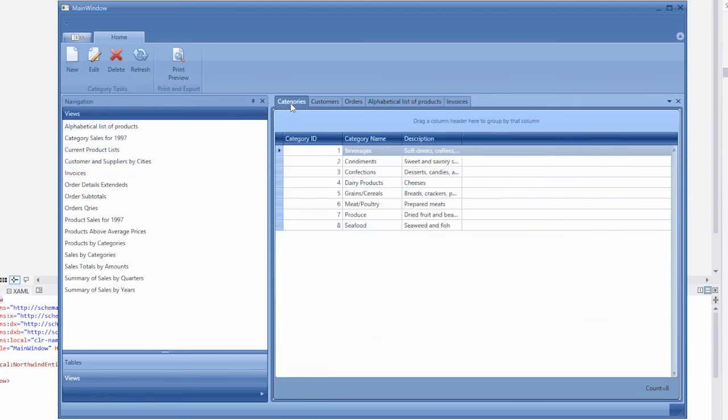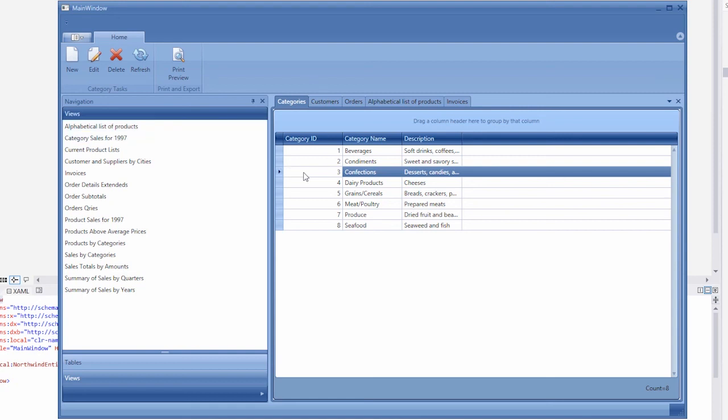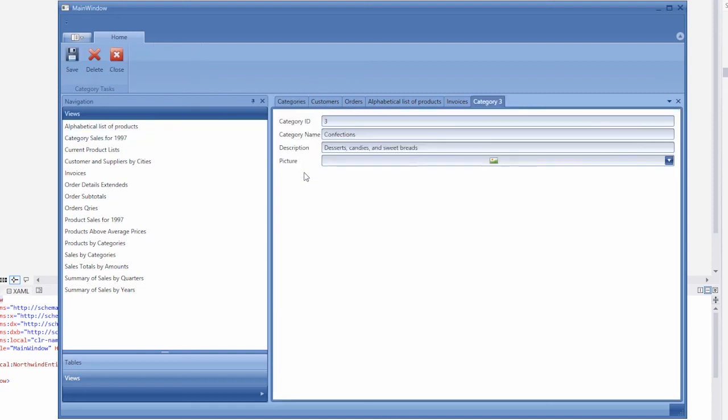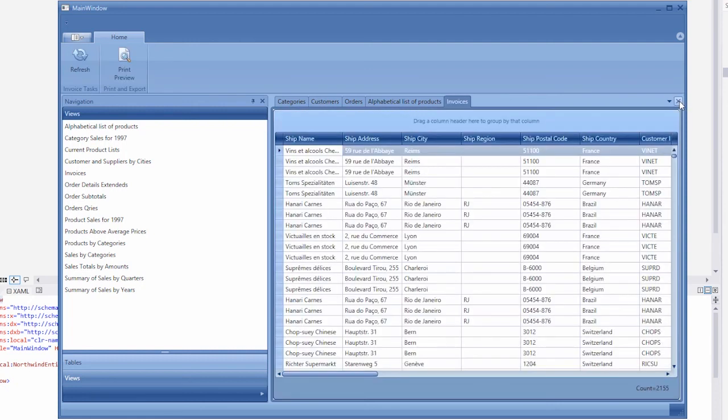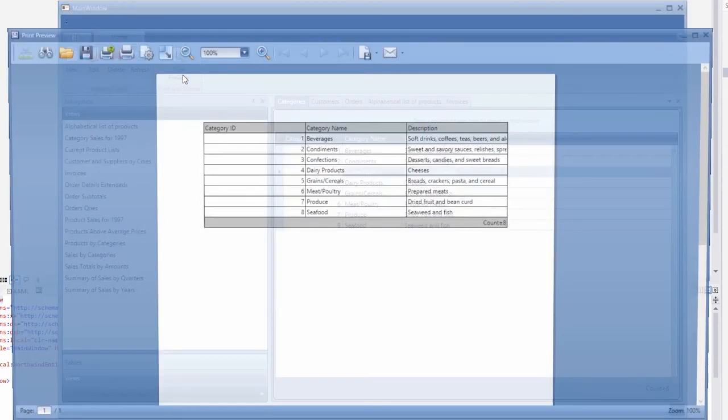You can edit rows of tables in separate tabs by double clicking the rows or pressing corresponding ribbon items. If records have been updated outside of the application, you can press the refresh button to reload data. To see a print preview of data in the currently selected tab, click the Print Preview button.